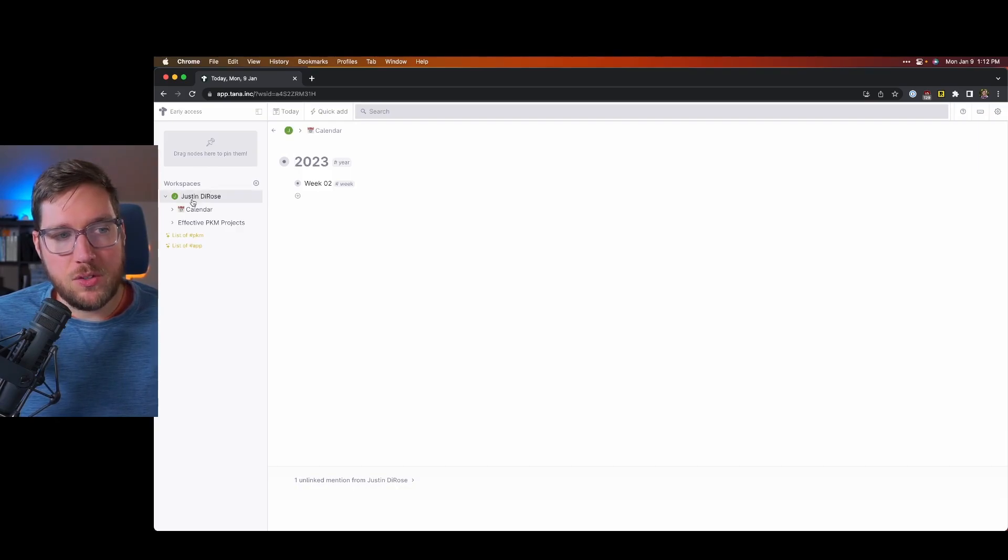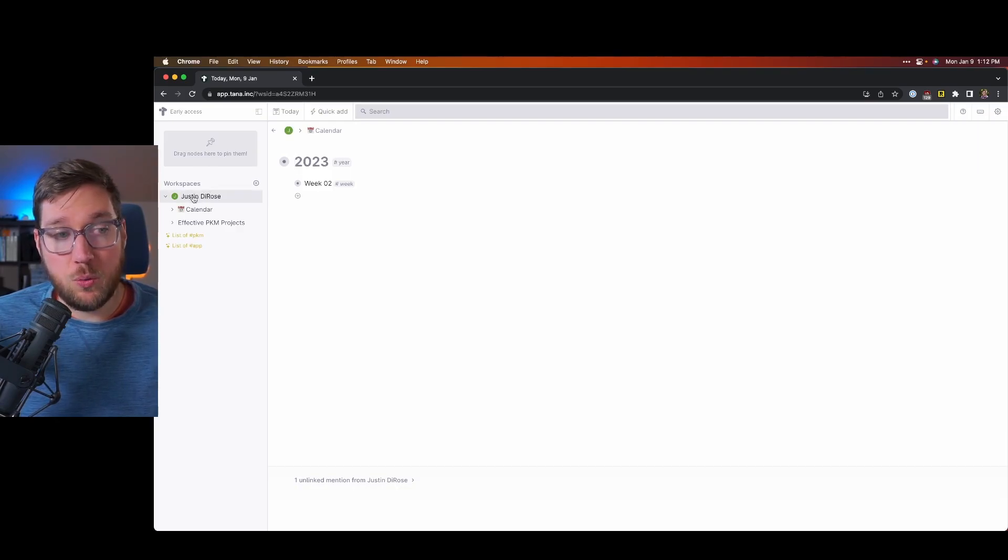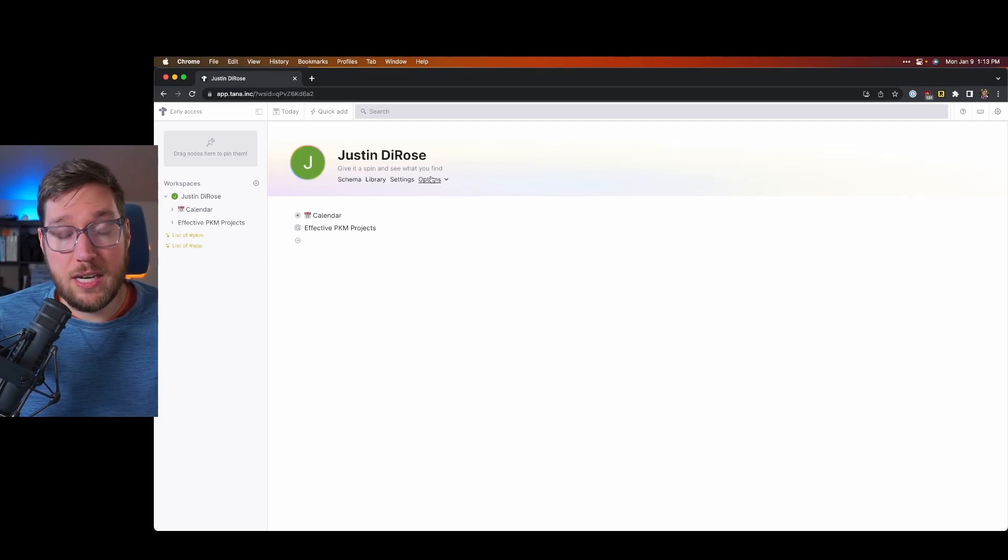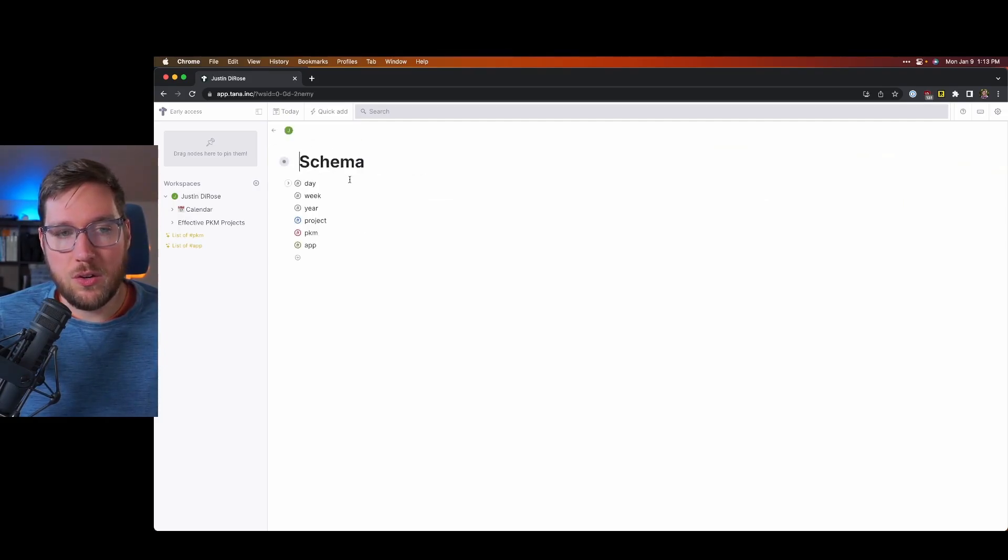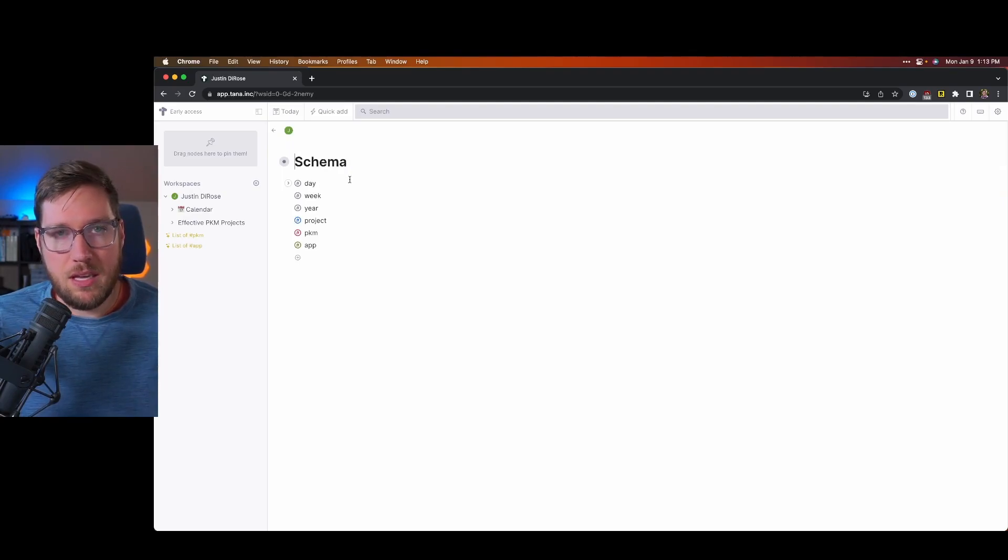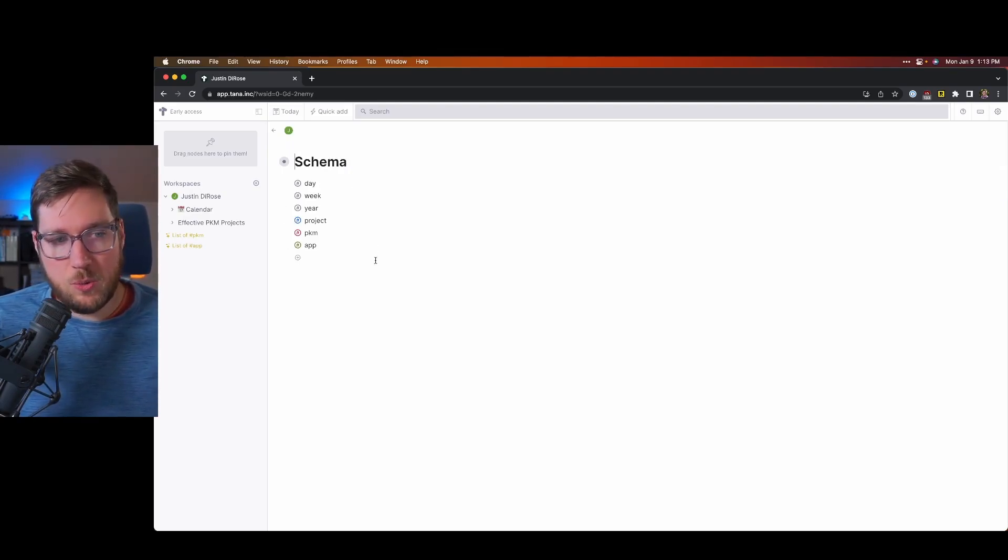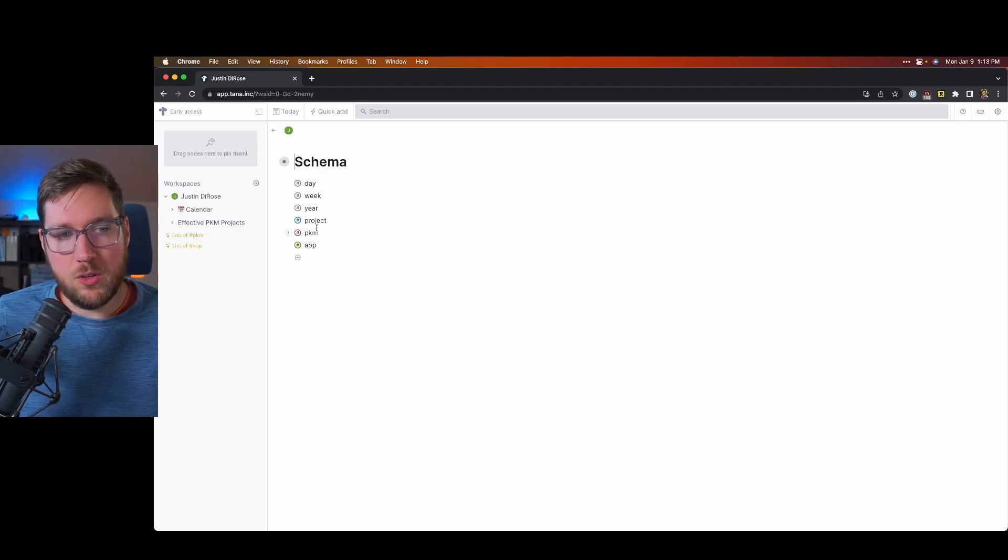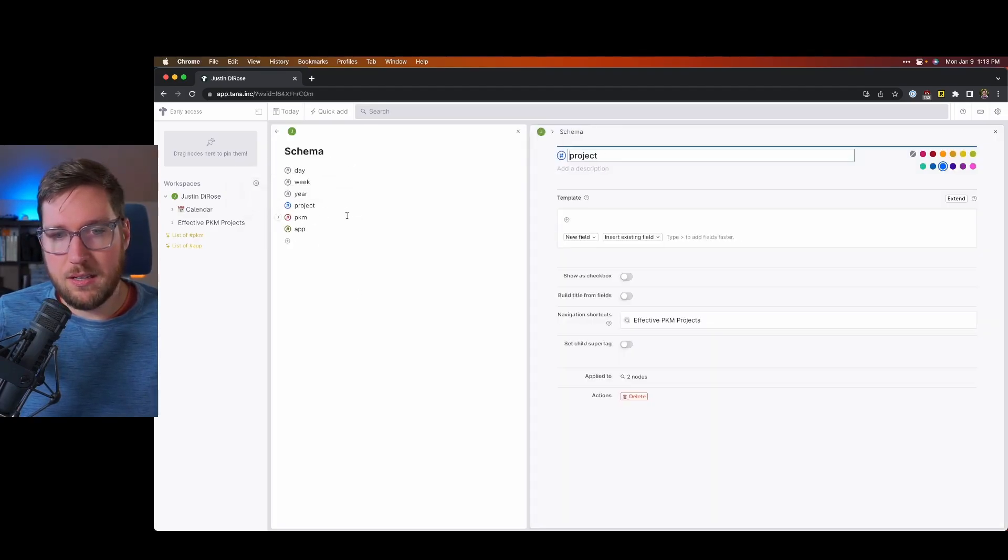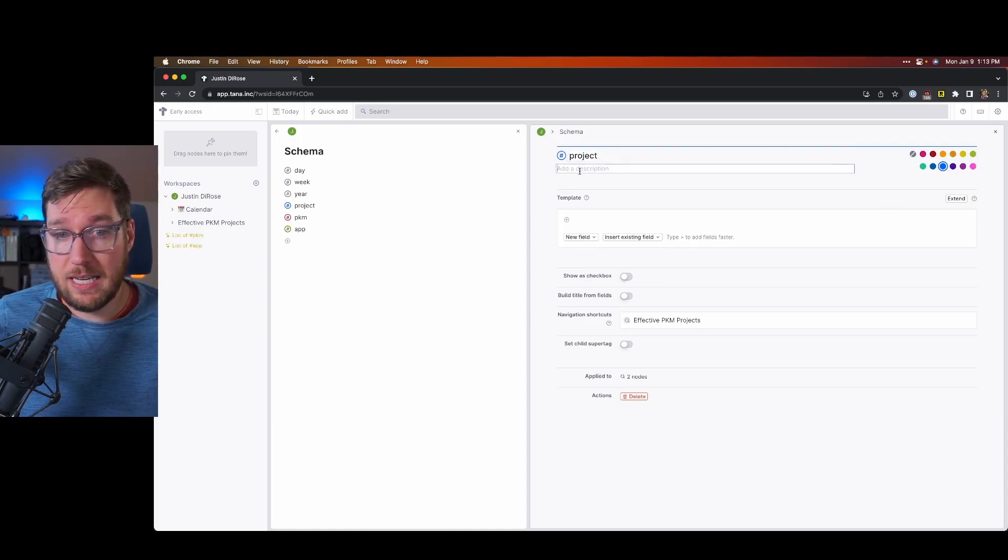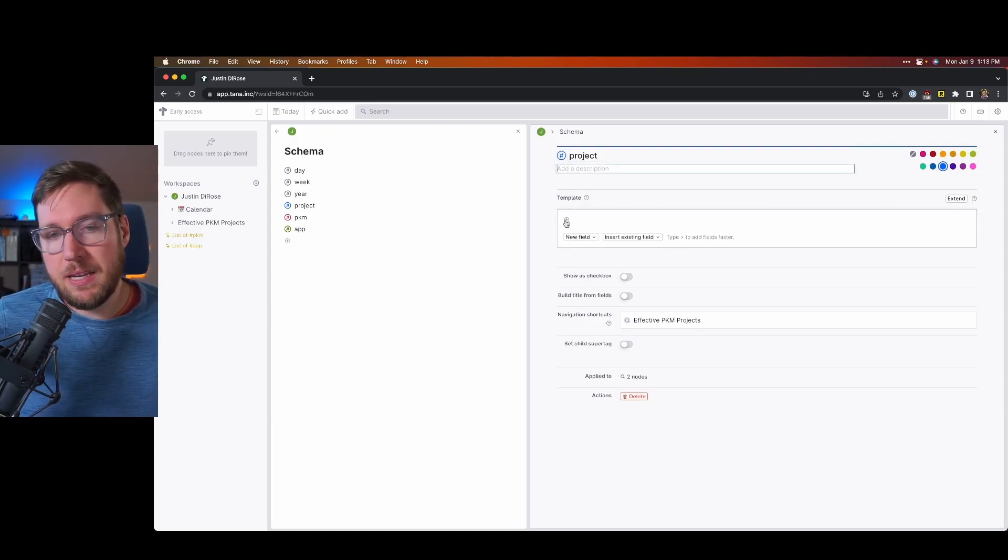You can also get into your workspace over here and start to adjust some of the settings. You can change the name of it. You can change the image for it. You can also adjust the schema. The schema is the super tags that are available inside of your Tana workspace. So say if I want to adjust project, I can just click on the hash icon here. I can change the name. I can change the color of the tag. I can add a description, and I can template it out.